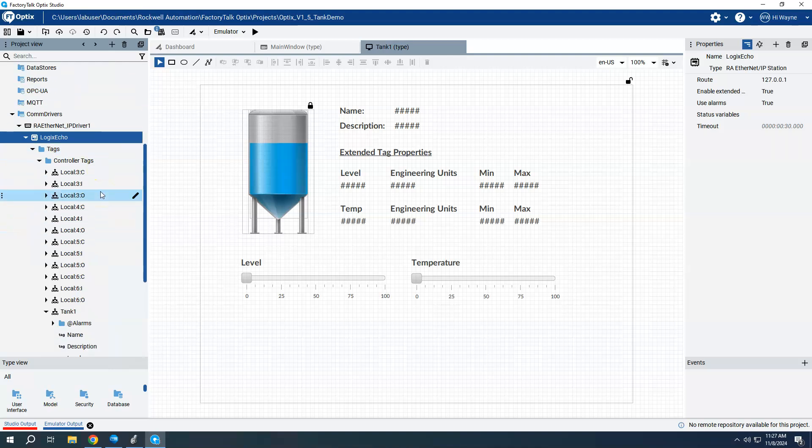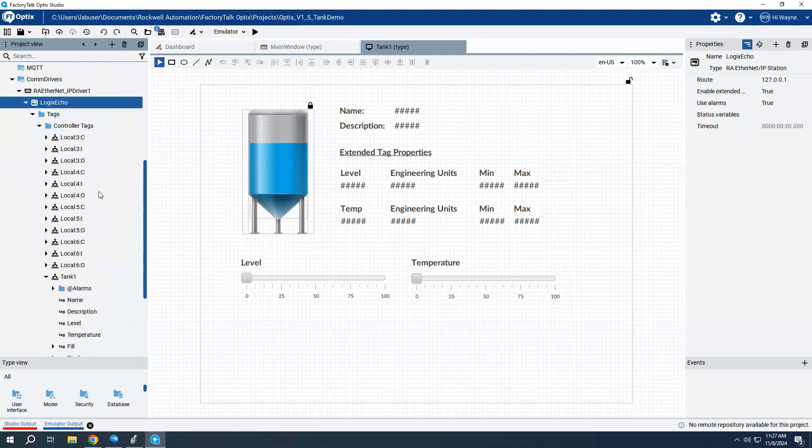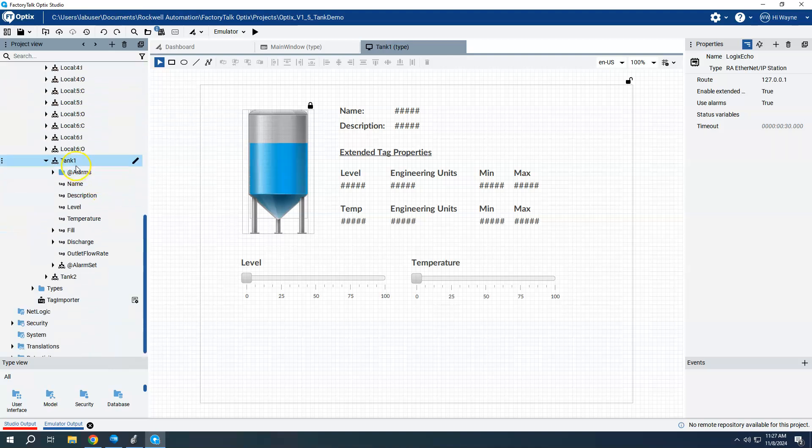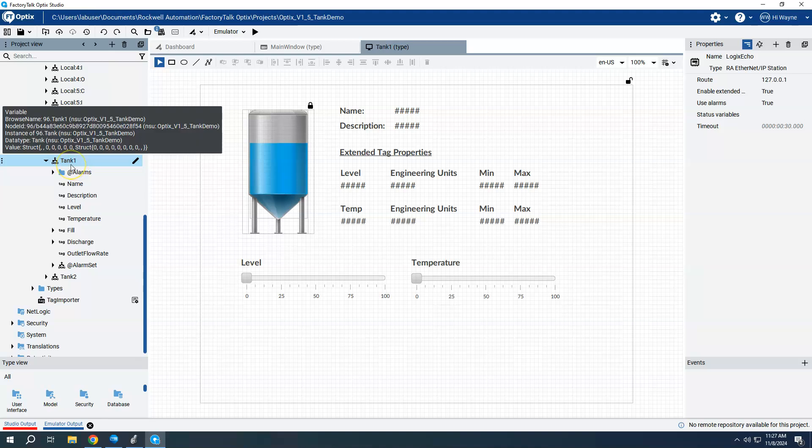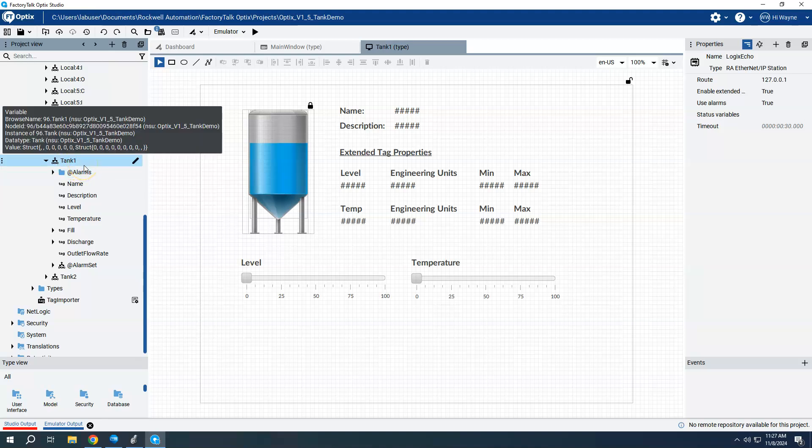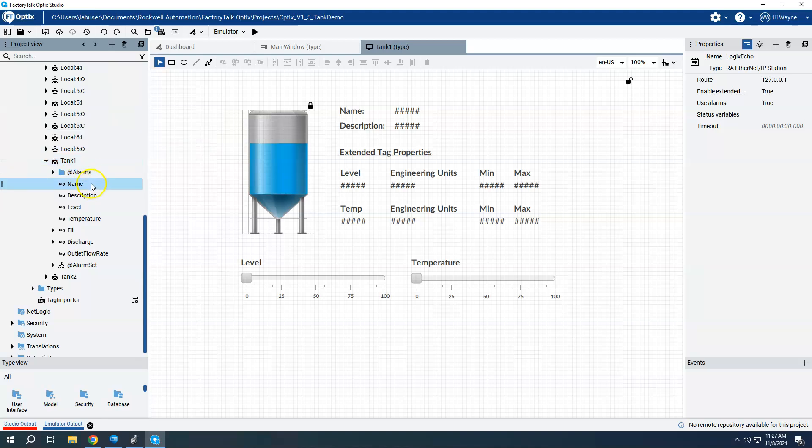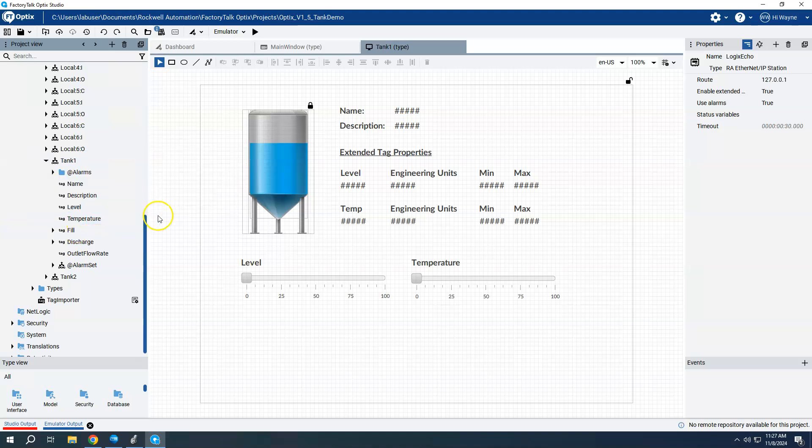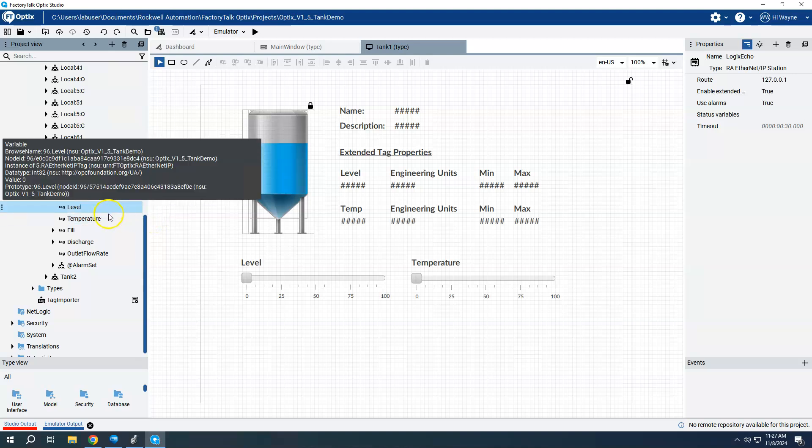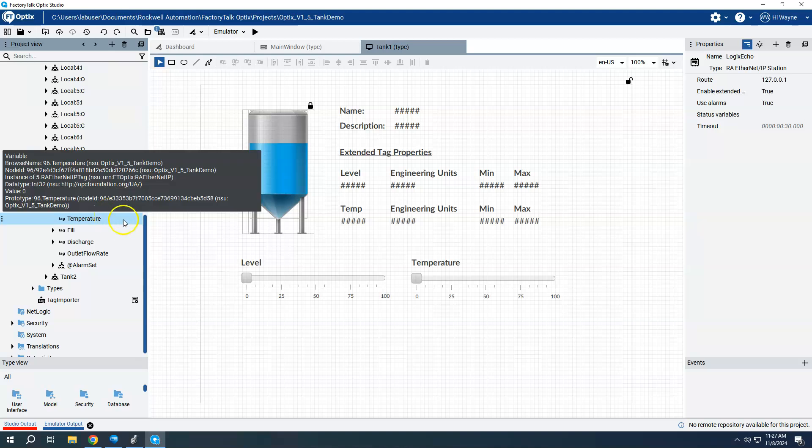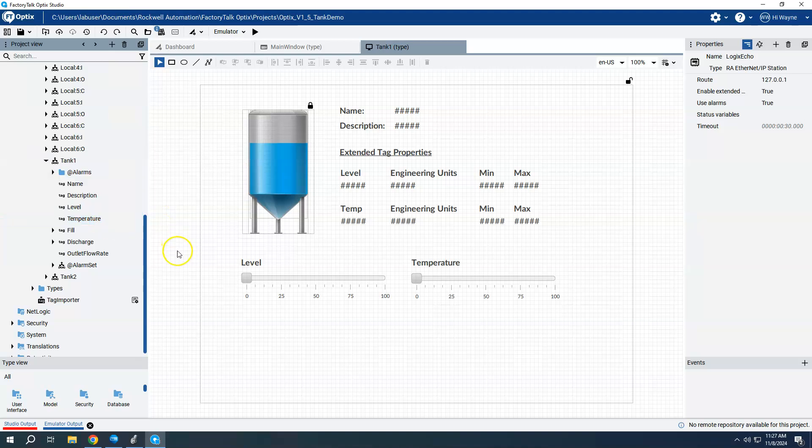When you do your tag import, if we come down here to tank one, the UDT, we see level and temperature, but we don't see the substructure or the extended tags of those two things yet. So for us to be able to use those, we're going to actually have to do it from kind of inside the screen that I've developed.